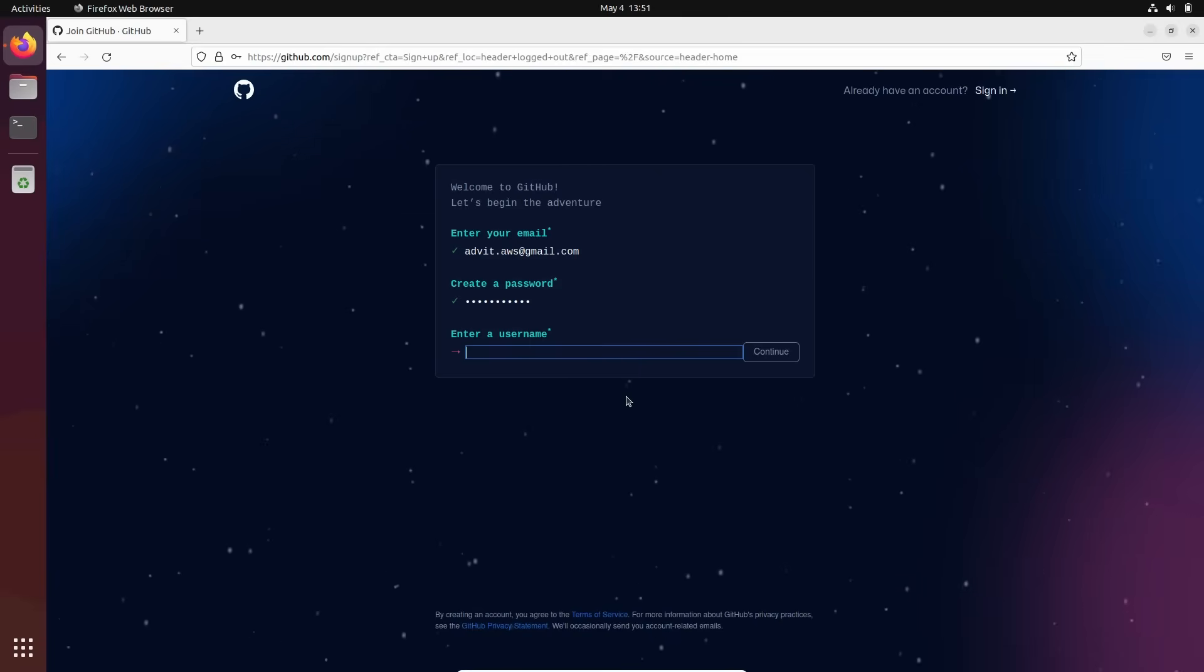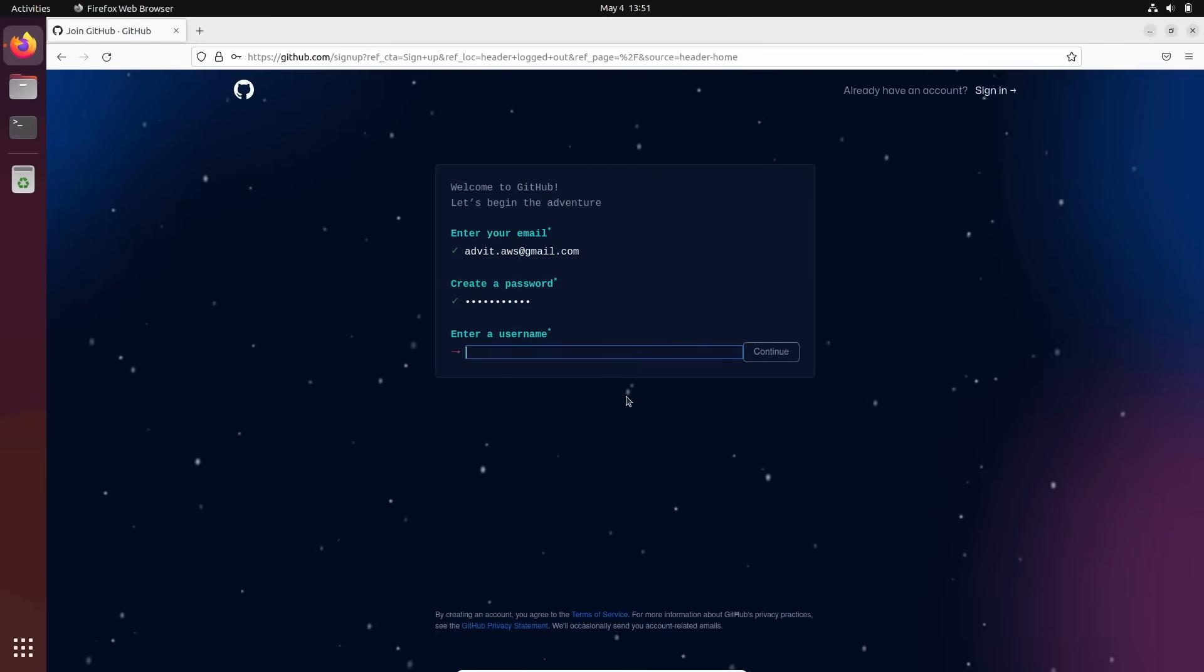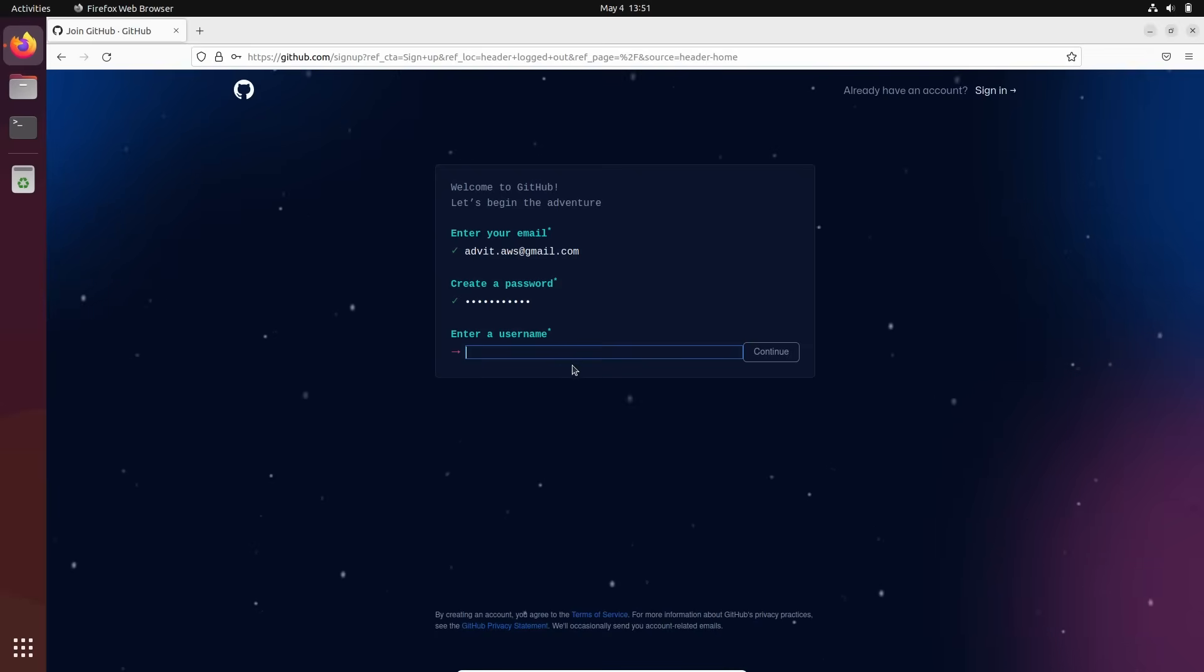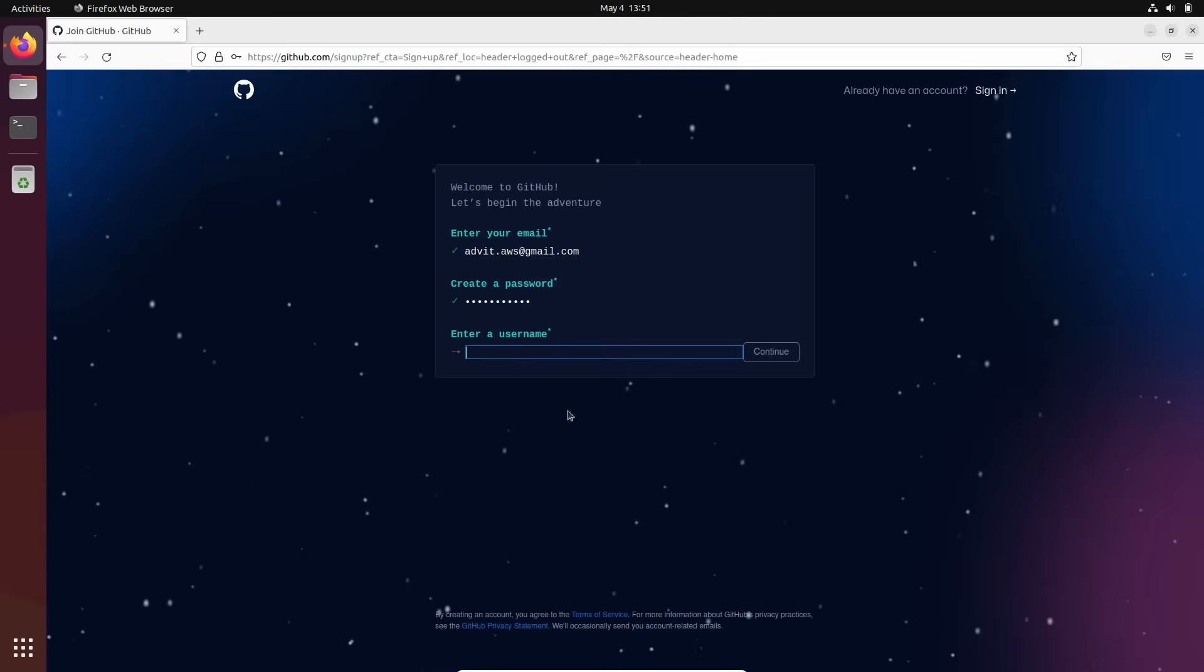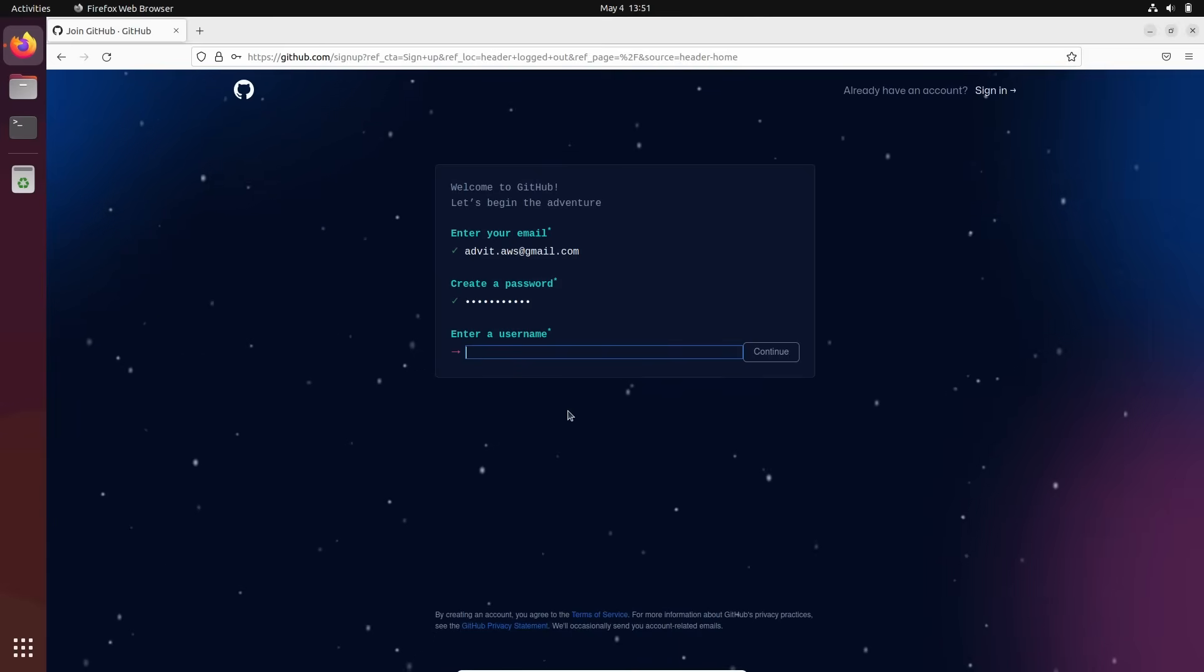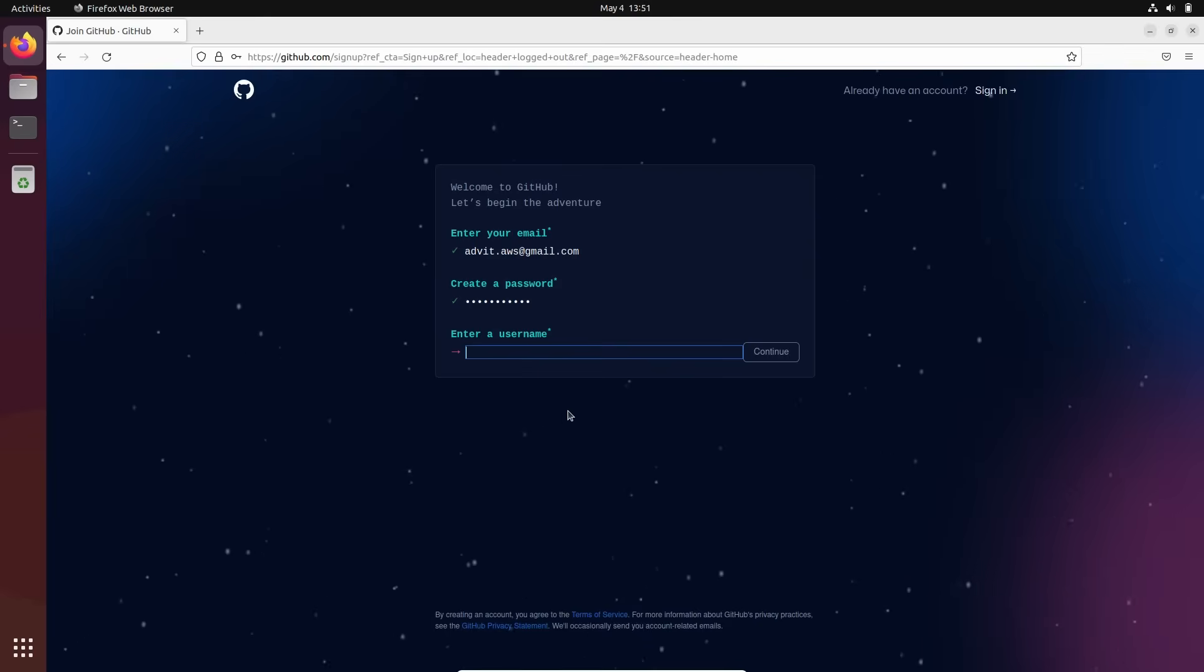you will use this username even when you start working for any company. If you switch to any company, you will use access to the GitHub using your username. So basically, they will have some repositories and they will ask you, what is your username in GitHub? So you just need to give them this username and they can give you access to their repository, to their private repository.